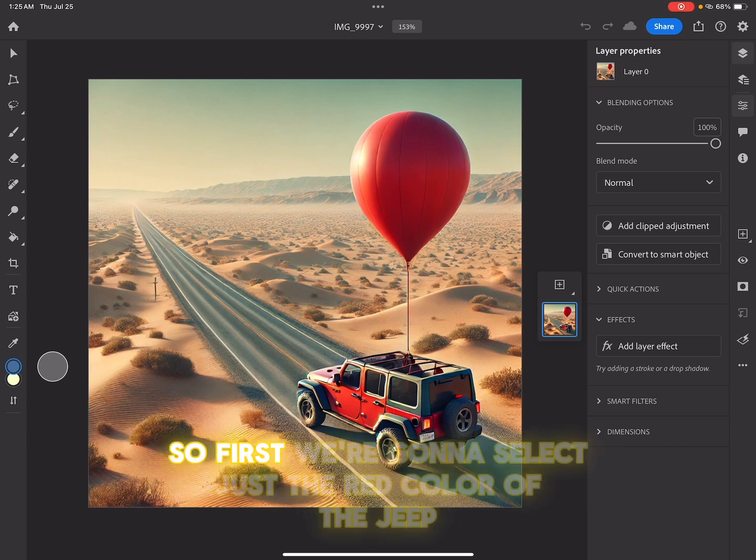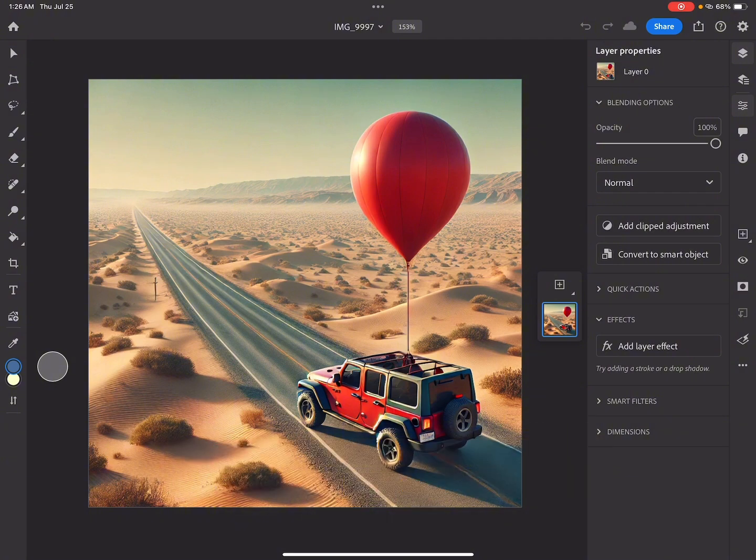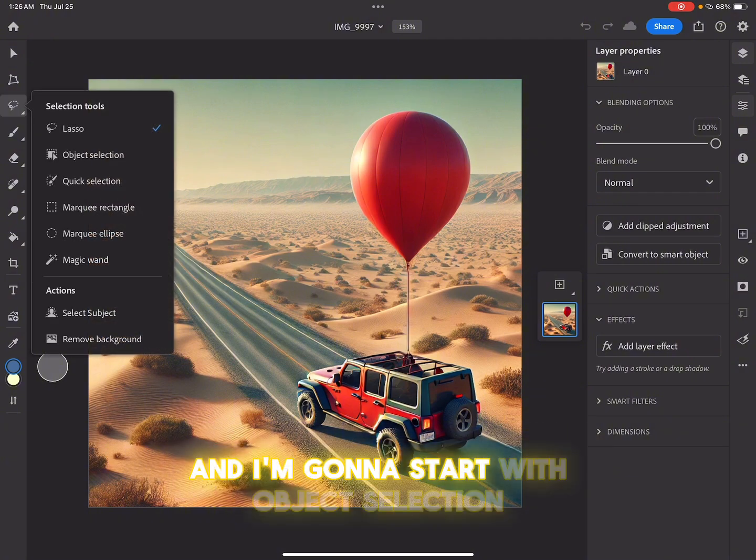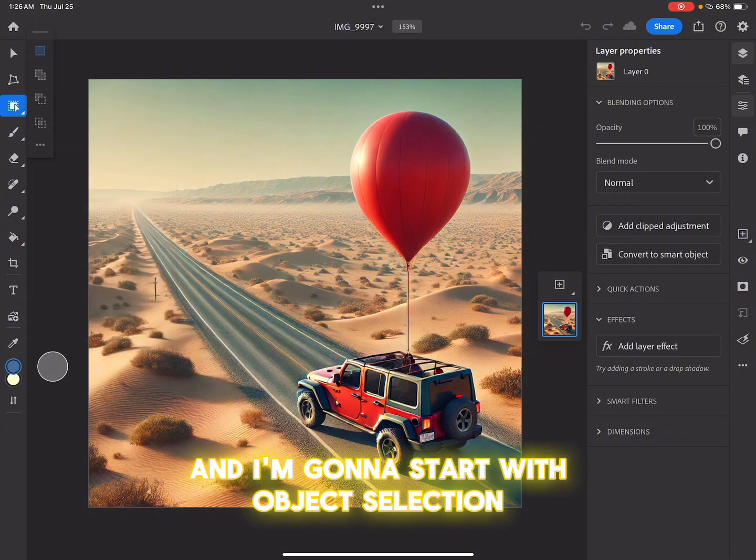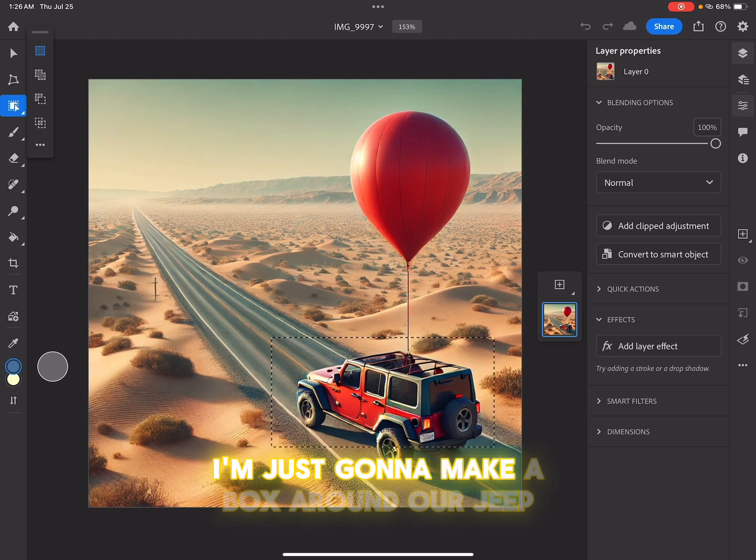So first, we're going to select just the red color of the Jeep. I'm going to start with object selection. I'm just going to make a box around our Jeep.